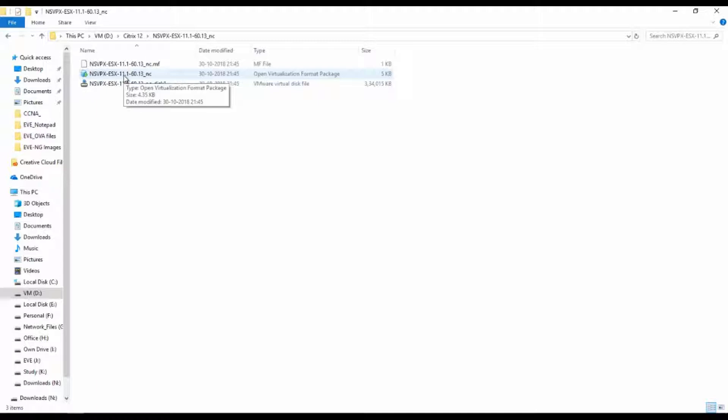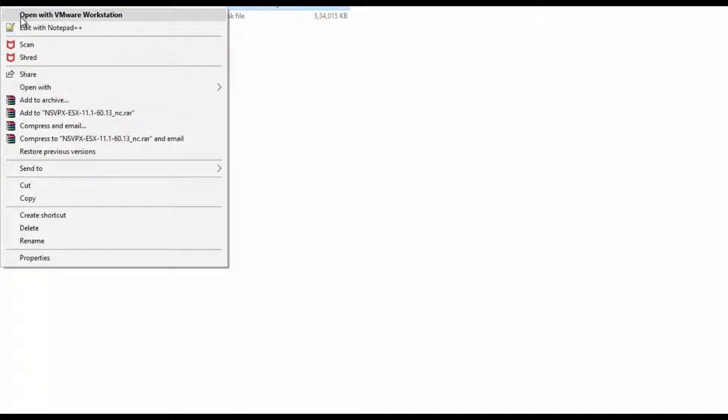Once after importing this virtual machine, I will do some initial configuration. Then once after initial configuration, I will export this to OVA format image. Once after exporting to OVA format image, I will import that OVA format to EVE-NG through WinSCP and follow some commands to extract that virtual machine to HDA format.